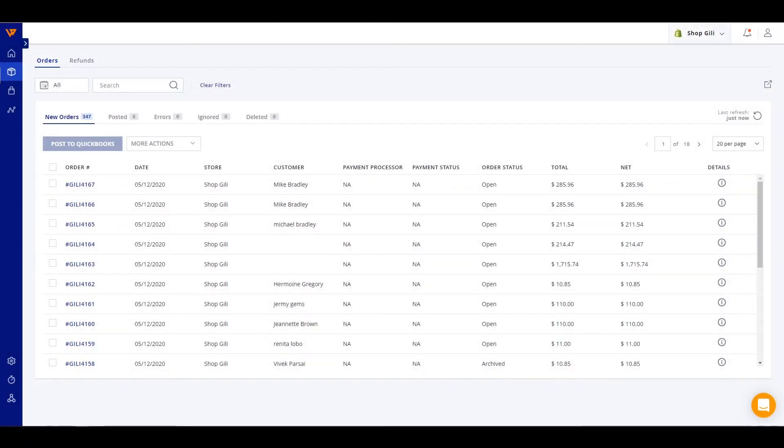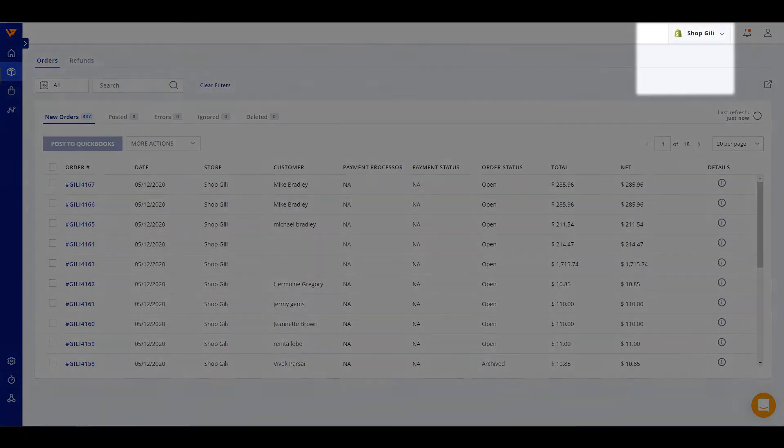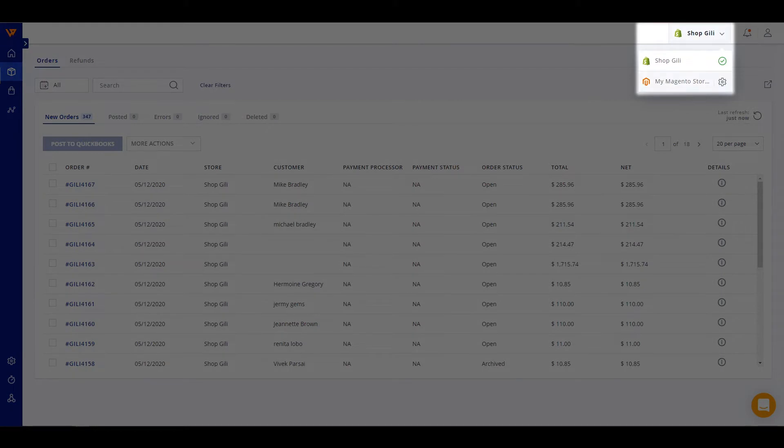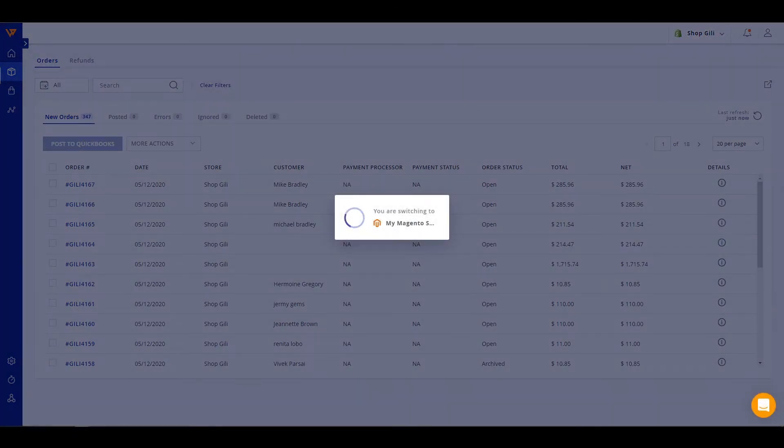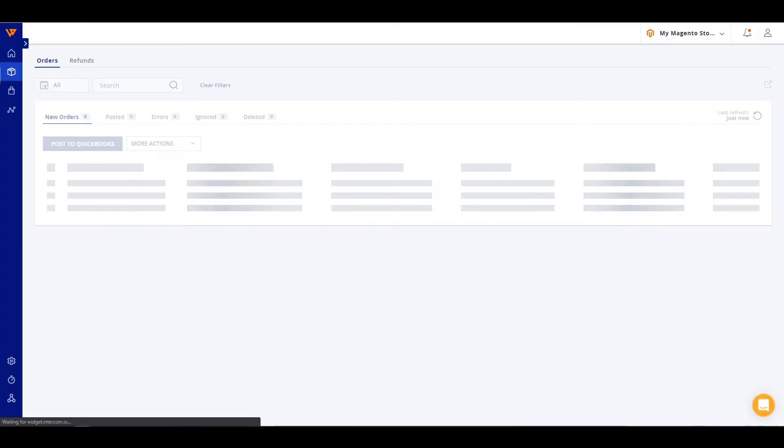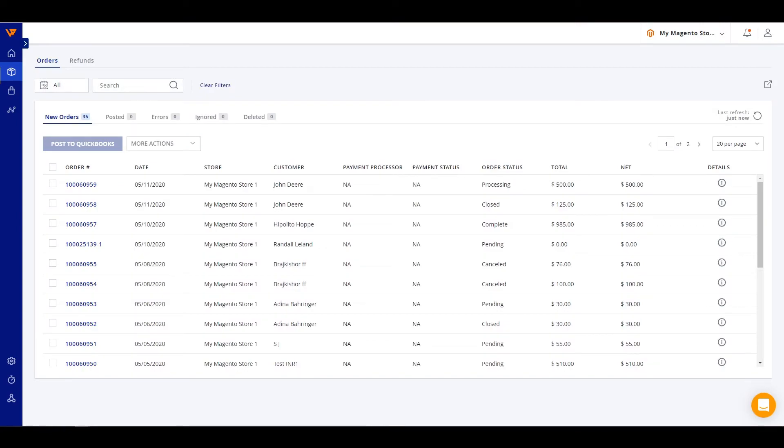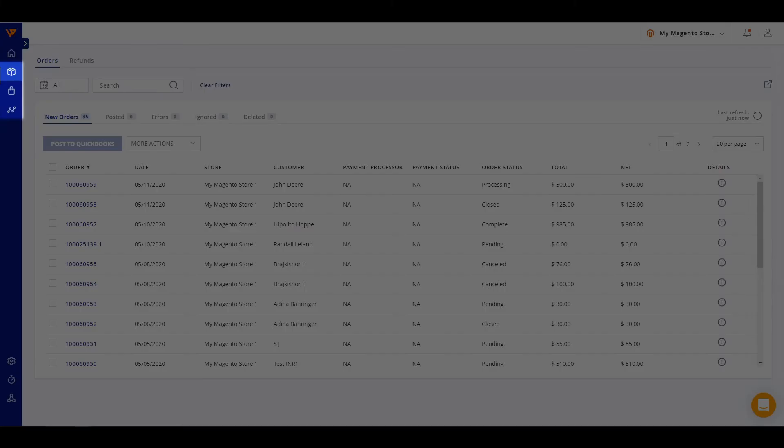For users with more than one sales channel, you'll be able to easily switch between channels at the top right on any page in the application. The left navigation has been grouped into syncing and activity pages like transactions, products, and analytics, and configuration pages grouped for your sync settings, automation, and connections.